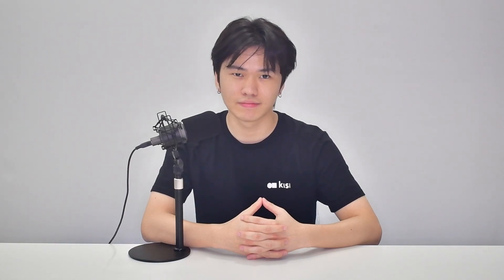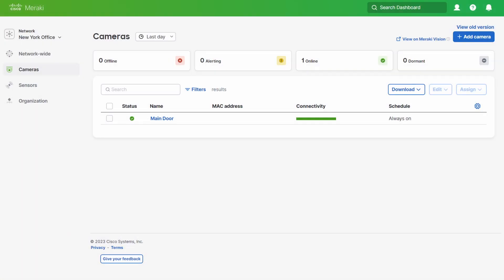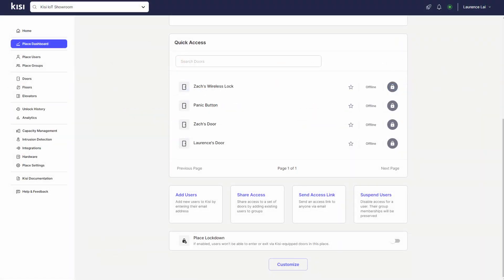Let's get our cameras integrated with KISI. For this installation, you will need administrator access to your Cisco Meraki cameras and your KISI place.